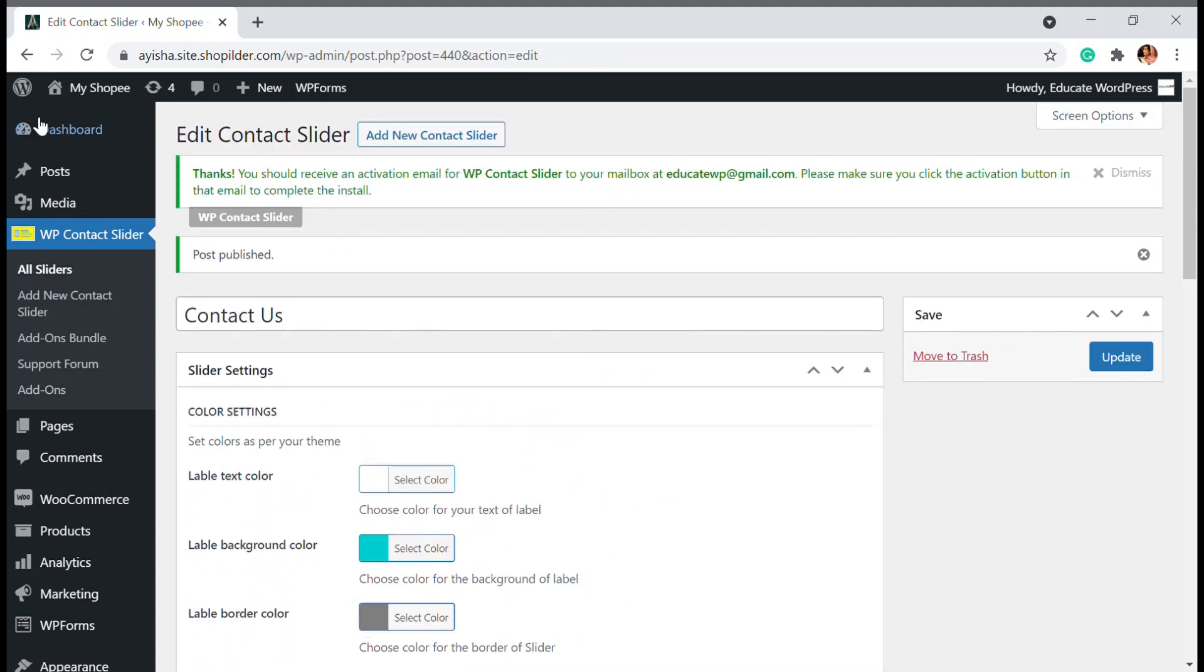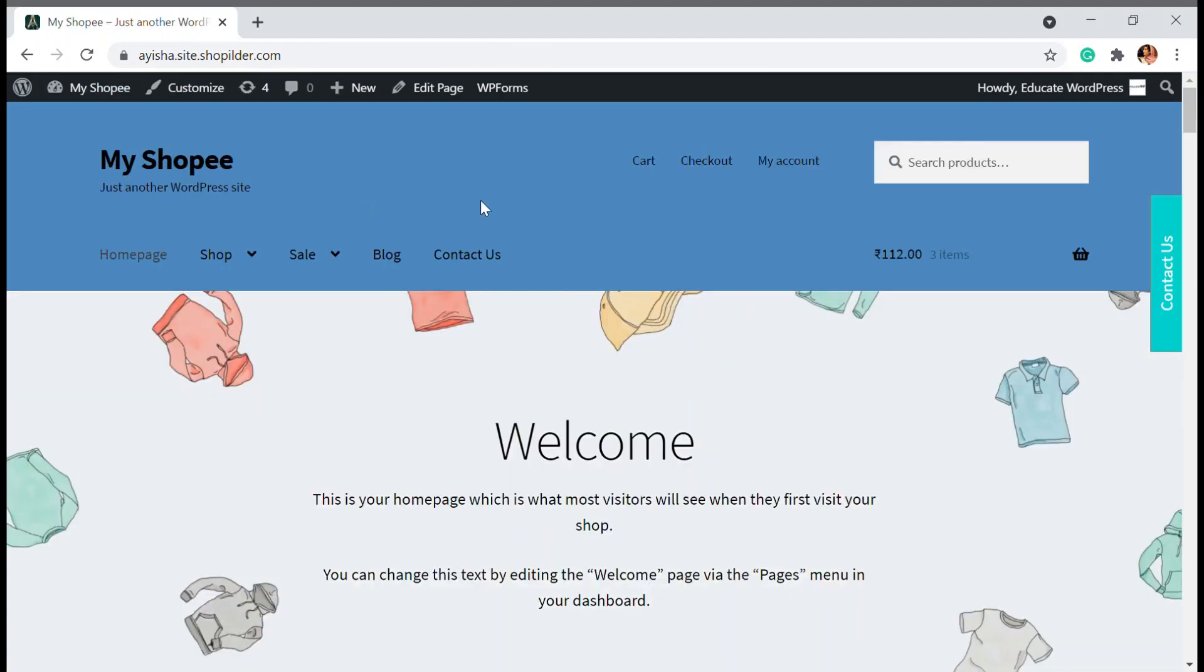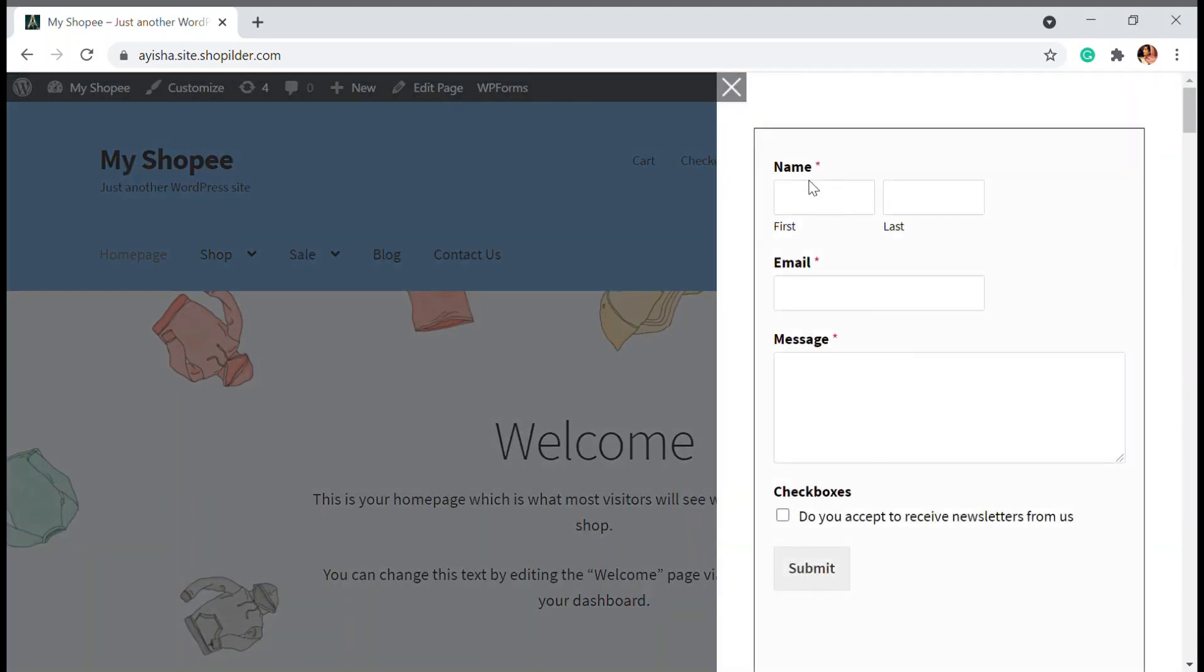Here you can see there is a contact us option. When you drag it, you can see all these information fields that you have. You can customize it accordingly in your WP Forms or whichever form you are using. You can check that video also on how to create a contact form using WP Forms.